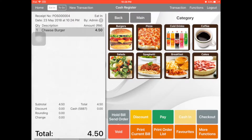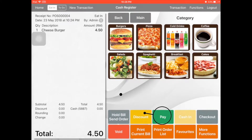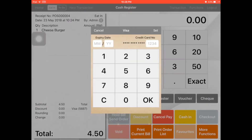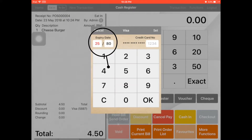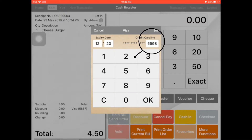When I add one cheeseburger and click Pay, if I click Visa, it requires the expiry month or date, and the four-digit number for the credit card. Then click Set.